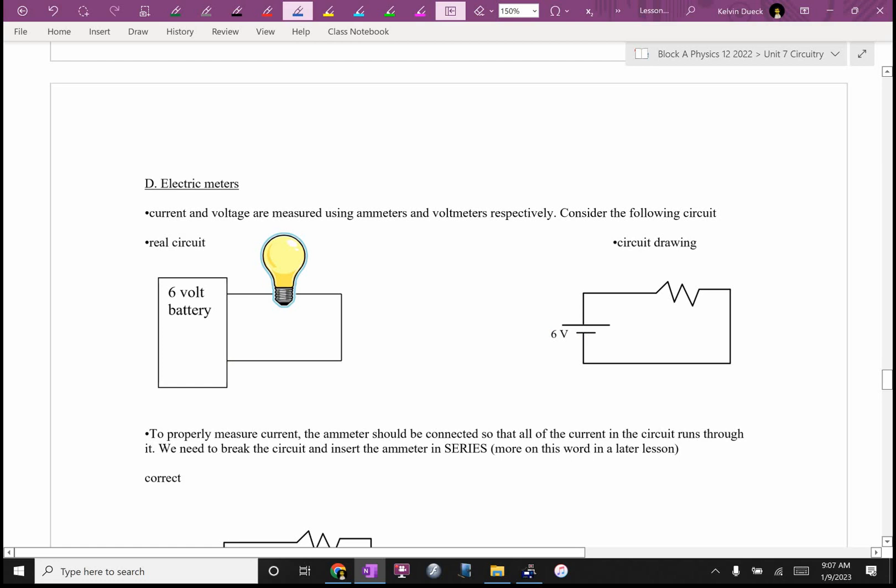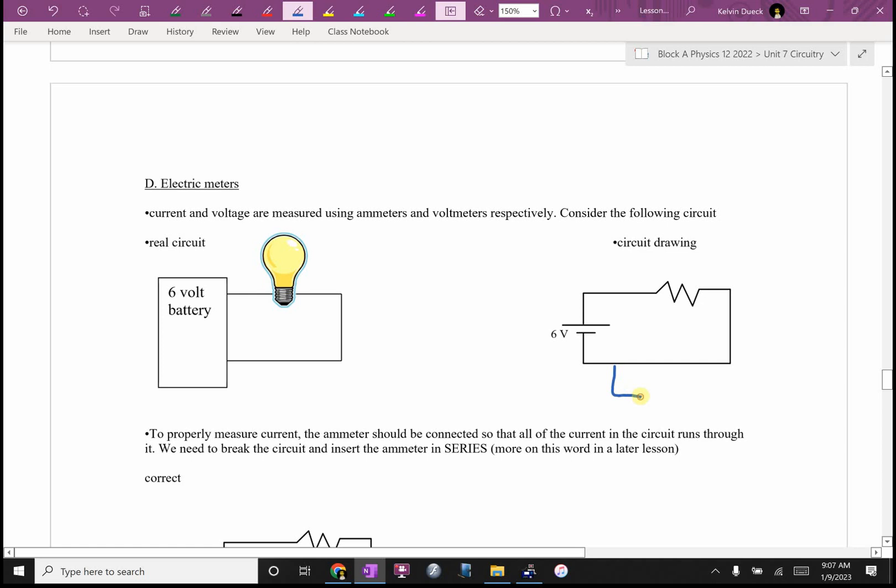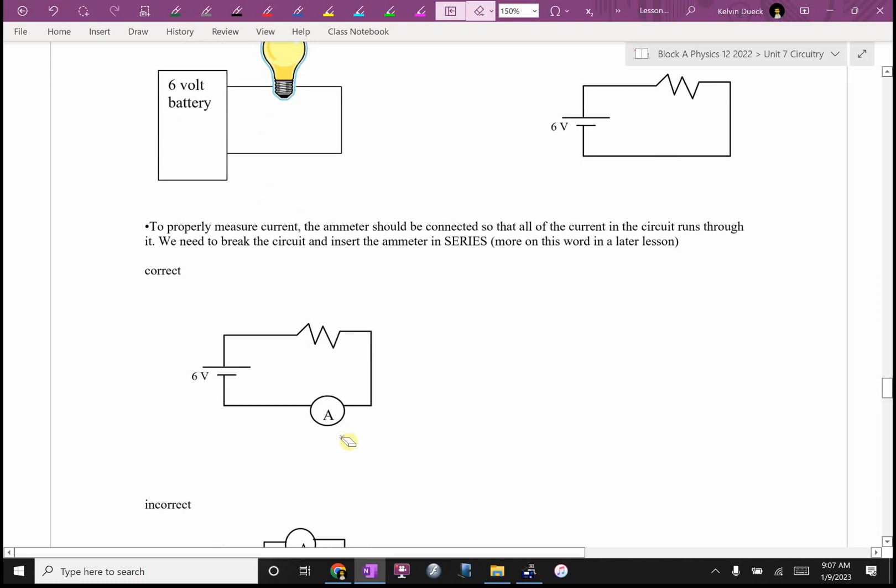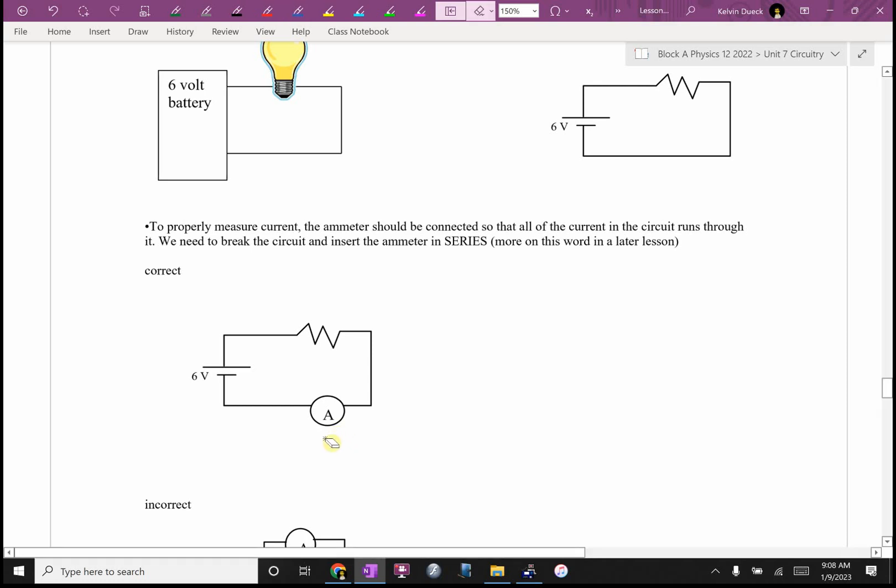If I wanted to measure current, I want to set it up so that all of the positive charges, I know it's not the positive charges that are moving, but let's pretend they are, are moving through the circuit, are moving through the meter. To measure current, you actually need to break the circuit and stick the ammeter in the circuit in series. That would be correct.